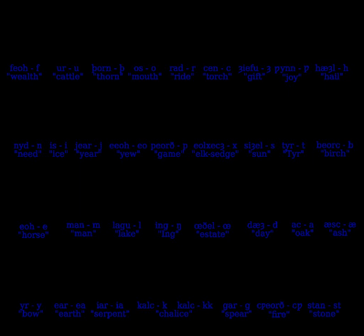Anglo-Saxon runes are runes used by the early Anglo-Saxons as an alphabet in their writing. The characters are known collectively as the Futhork or Futhorc, from the Old English sound values of the first six runes.